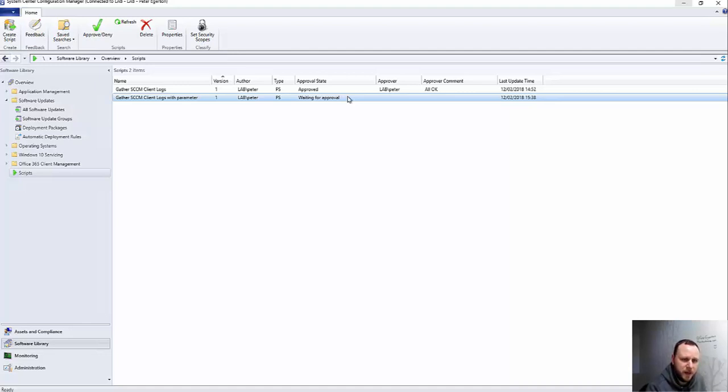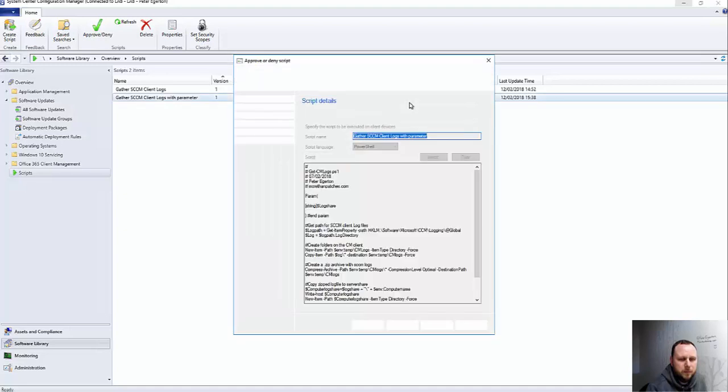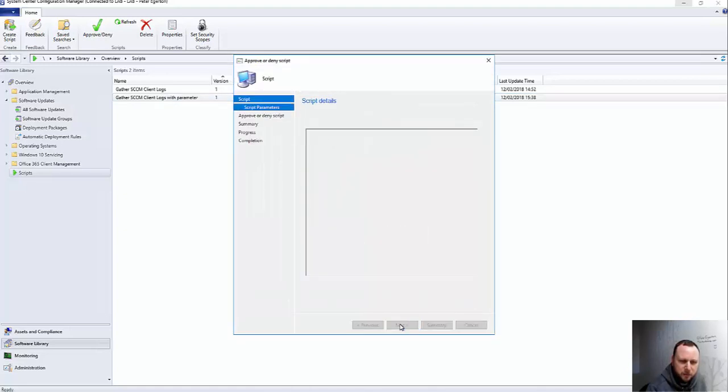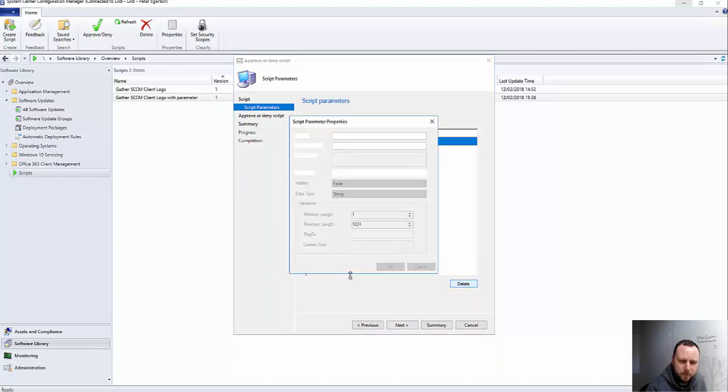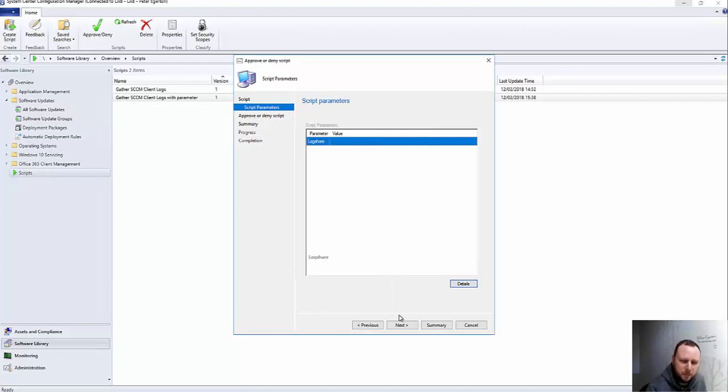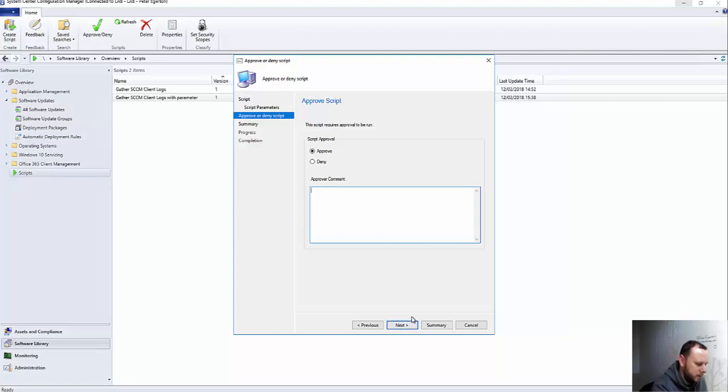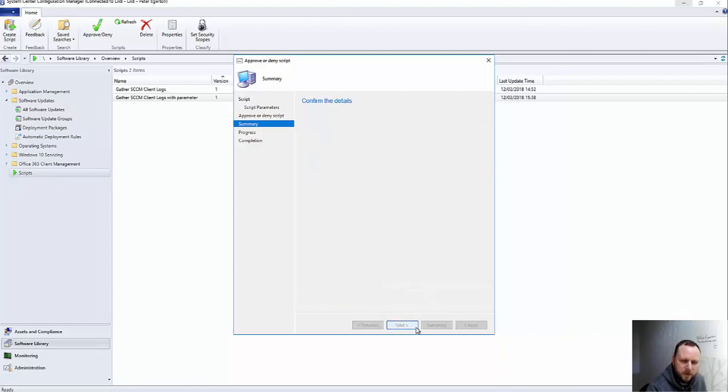So in my lab here I'm just going to right-click and I'm going to approve it. Now what it does, it presents me with the script again just to read through. I can select certain details in there again just to review the information that's been put in. Hit Next and then I choose to approve or deny and then I can put some kind of comment in there, something like that. And there we go, if I fly through the wizard.